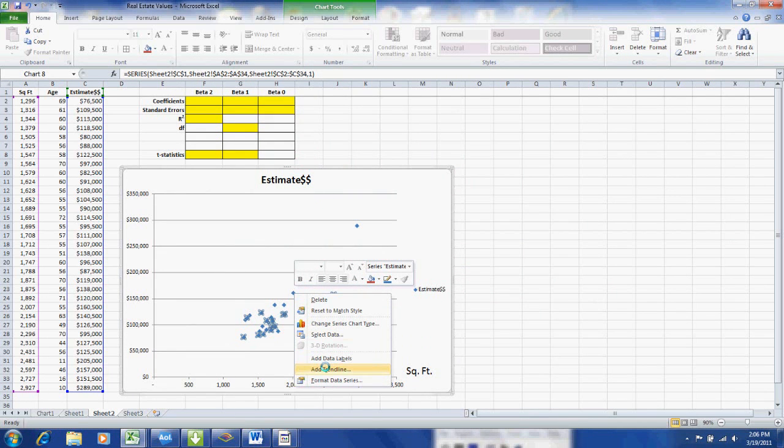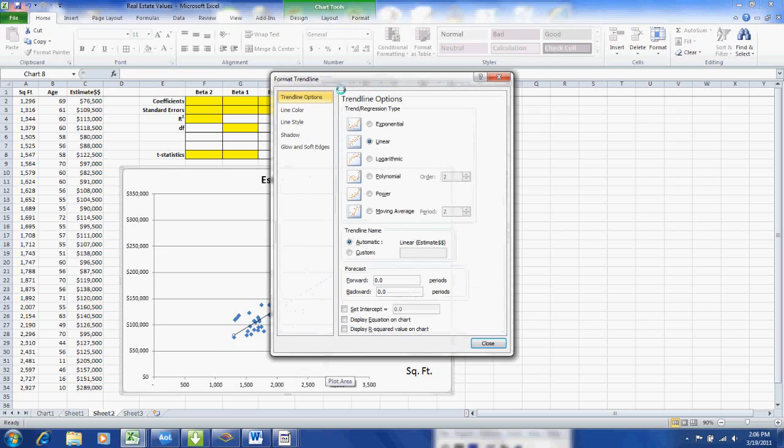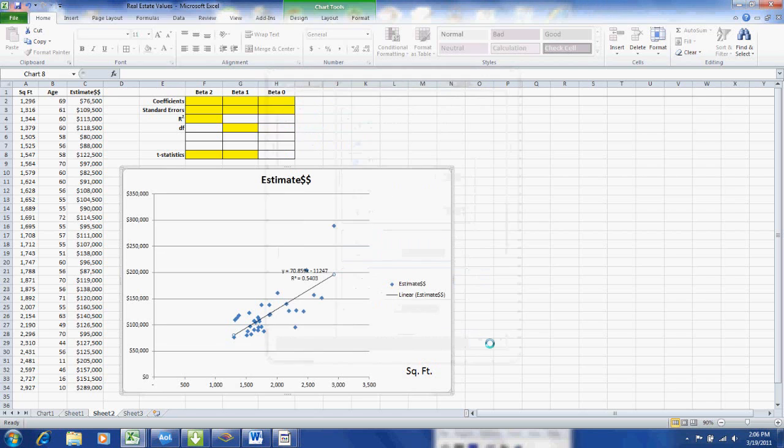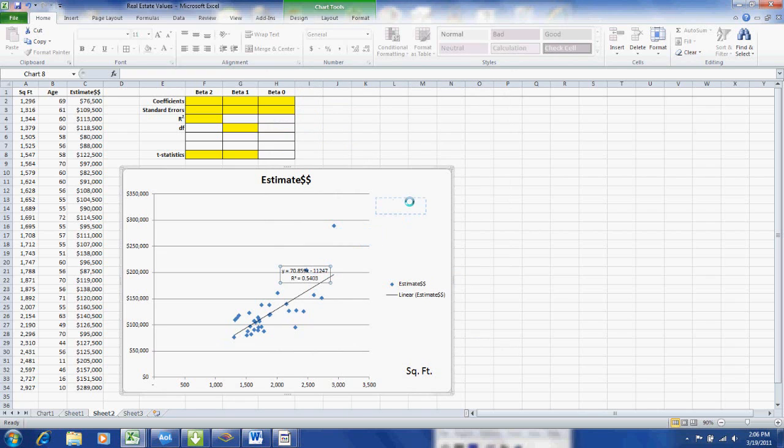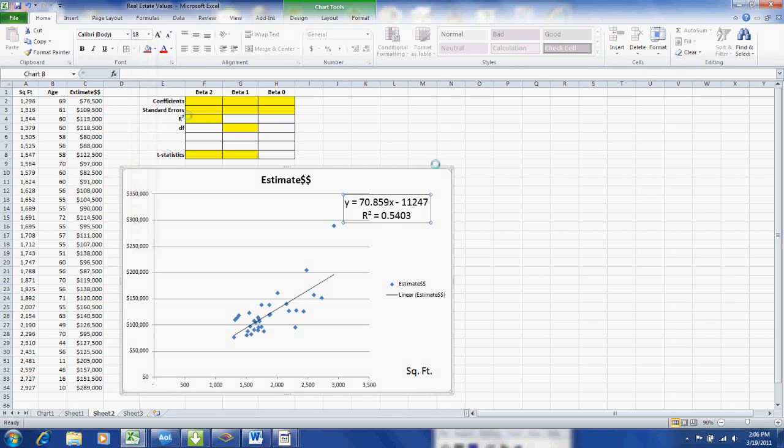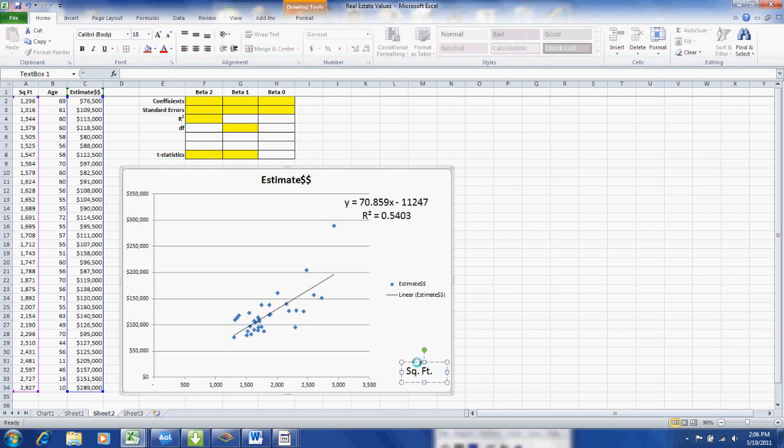We want the linear trend line. That's highlighted. And then down at the bottom we want to put a check mark in each of those two boxes to get some output data. We get the regression equation. And I just increase the font size. And we also have the coefficient of determination, the r squared. The square footage appears to determine approximately half of the value of the home.